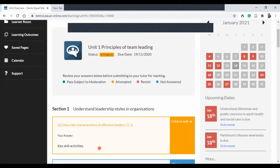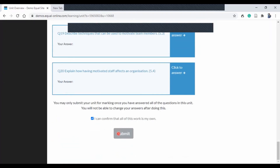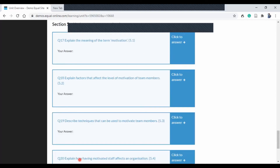Once you submit your work, it goes to your tutor. Your tutor will review it, mark it, and send it for moderation. When moderated, it comes back to your tutor who sends it back to you. If it is a pass it will have comments and feedback; if it is a refer, it will equally have comments and feedback.